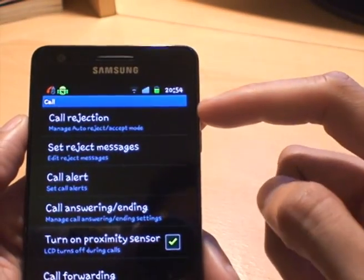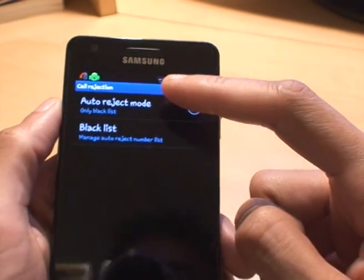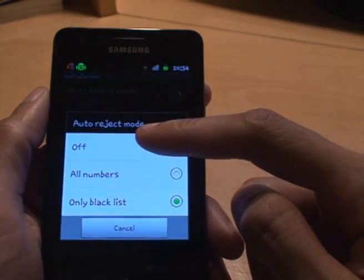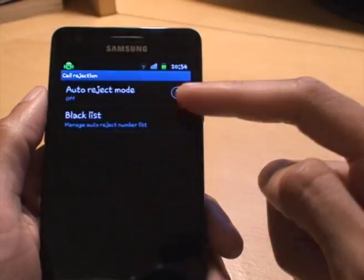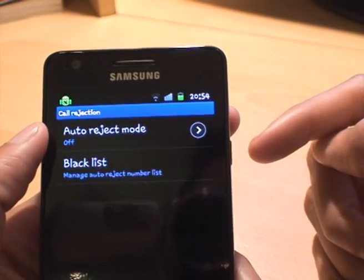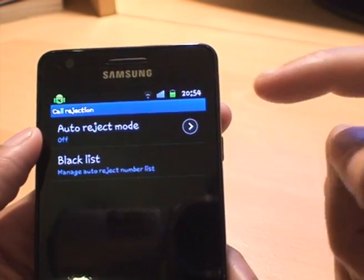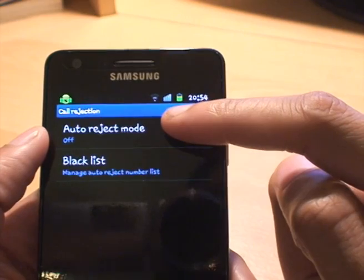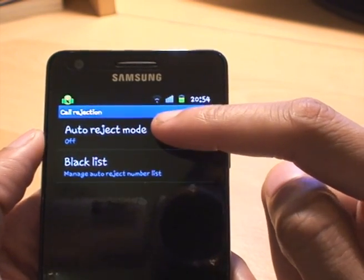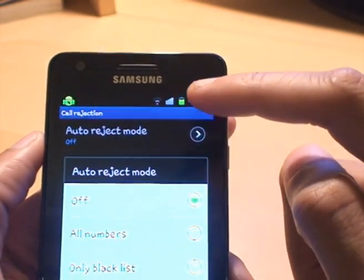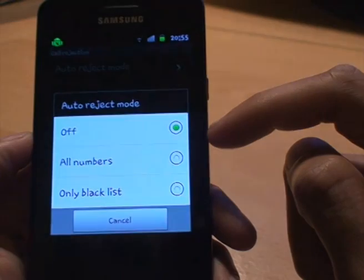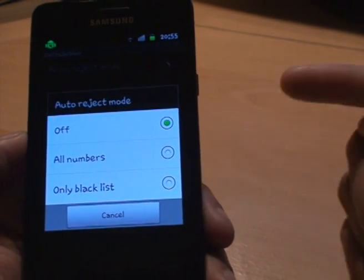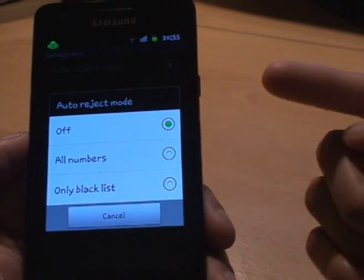By default it's turned off — you can see it says Auto Reject Mode: Off. What you need to do is tap Auto Reject Mode, and it gives you options: Off, All Numbers, and Only Blacklist.